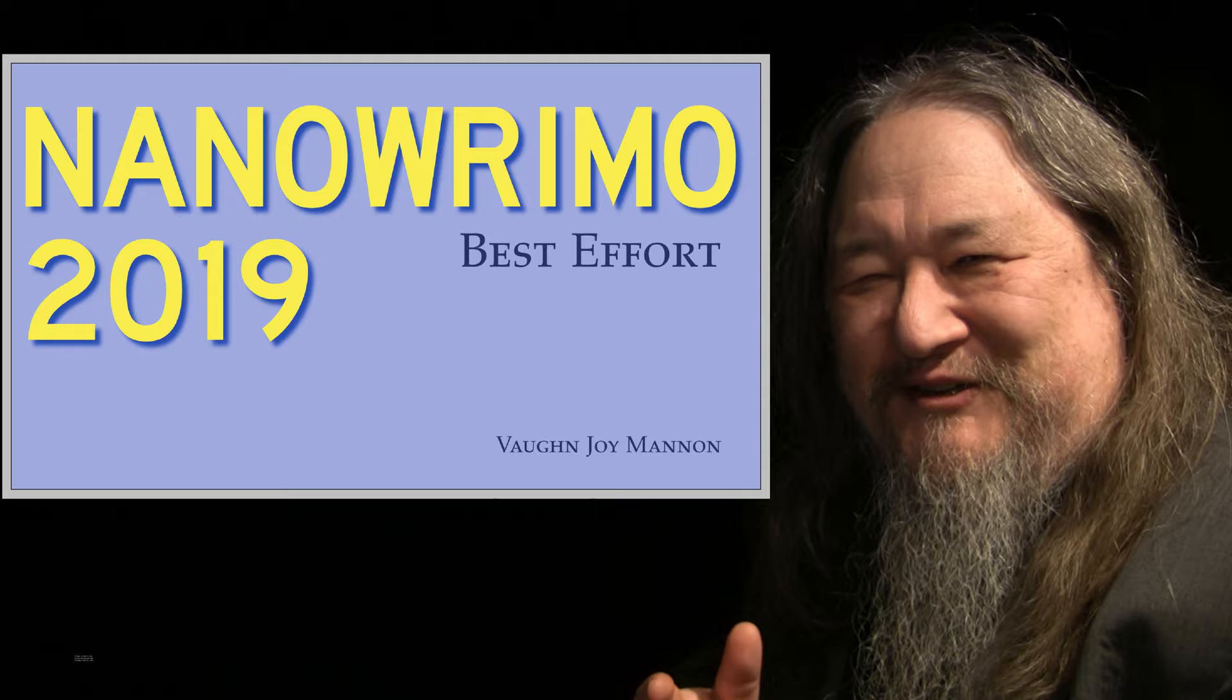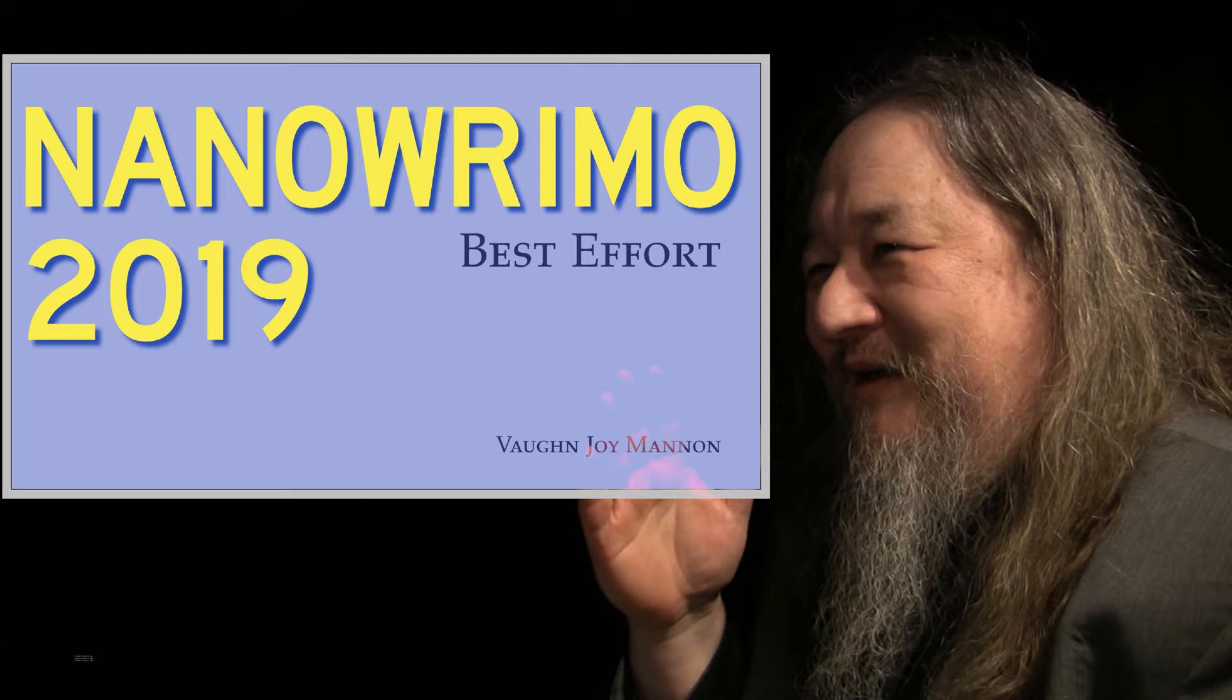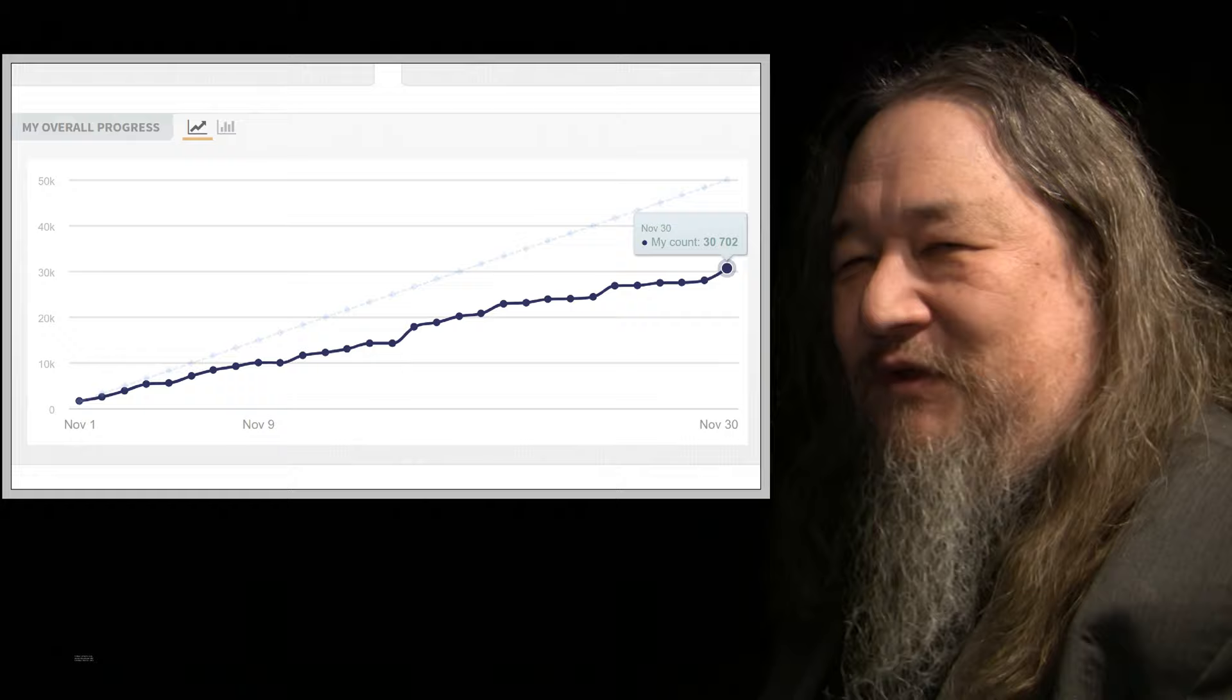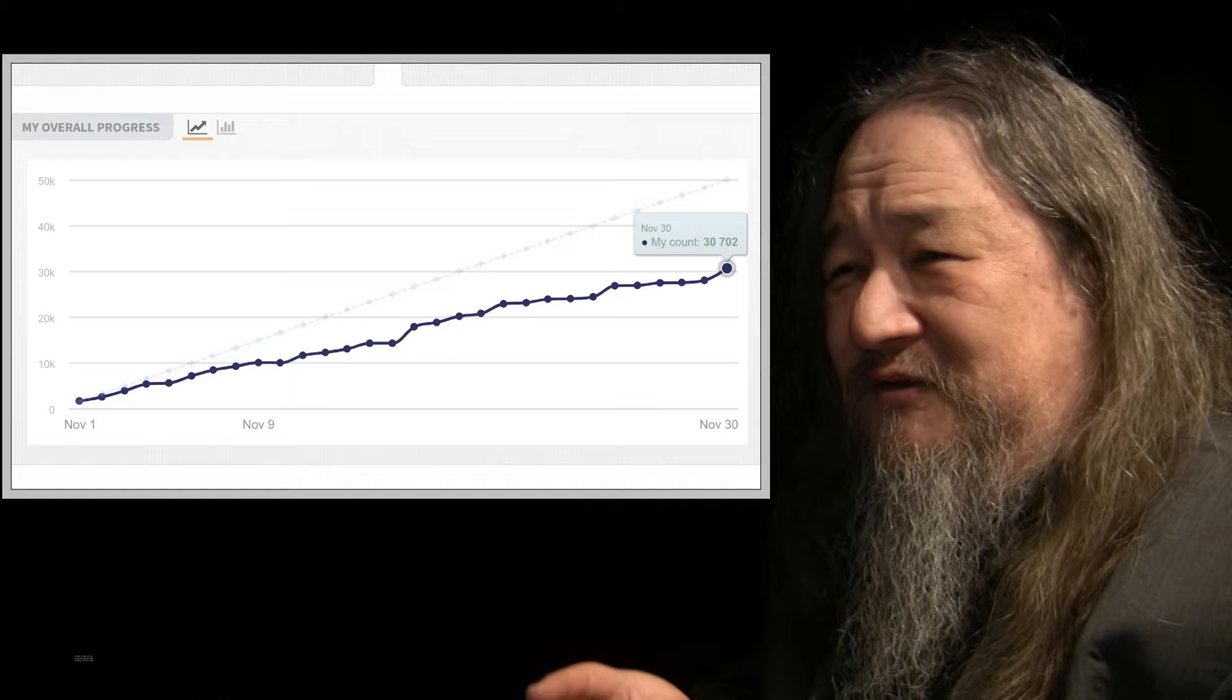Our top stories this week, a lot of stuff to talk about. NaNoWriMo, National Novel Writing Month, is done in the month of November. I worked on a novel, a science fiction novel I'm calling Best Effort. The goal of NaNoWriMo is to produce 50,000 new words in a month. I did not achieve that. I reached 30,000 words.